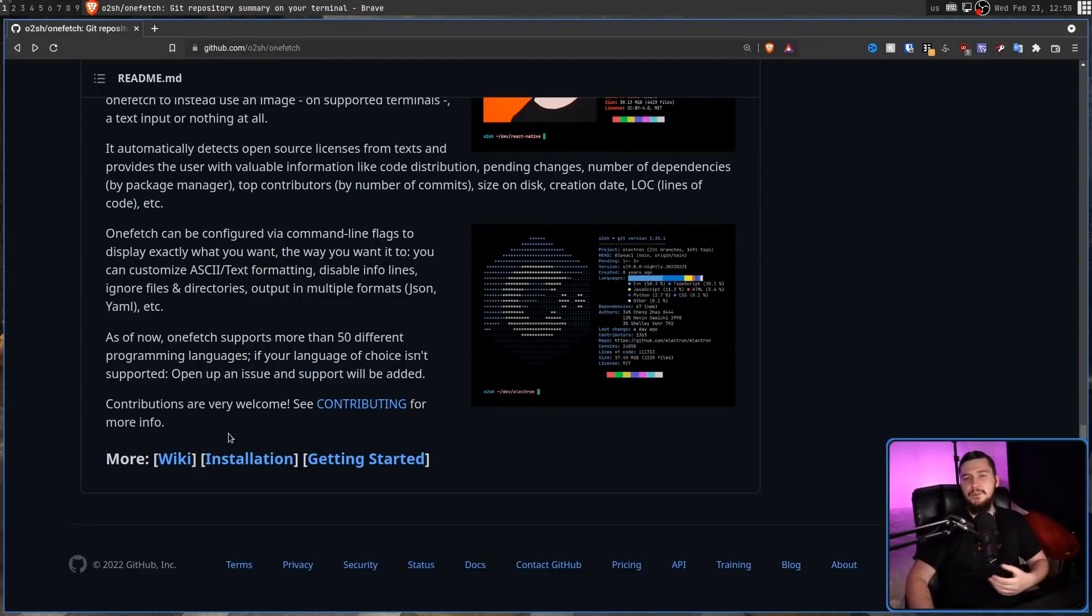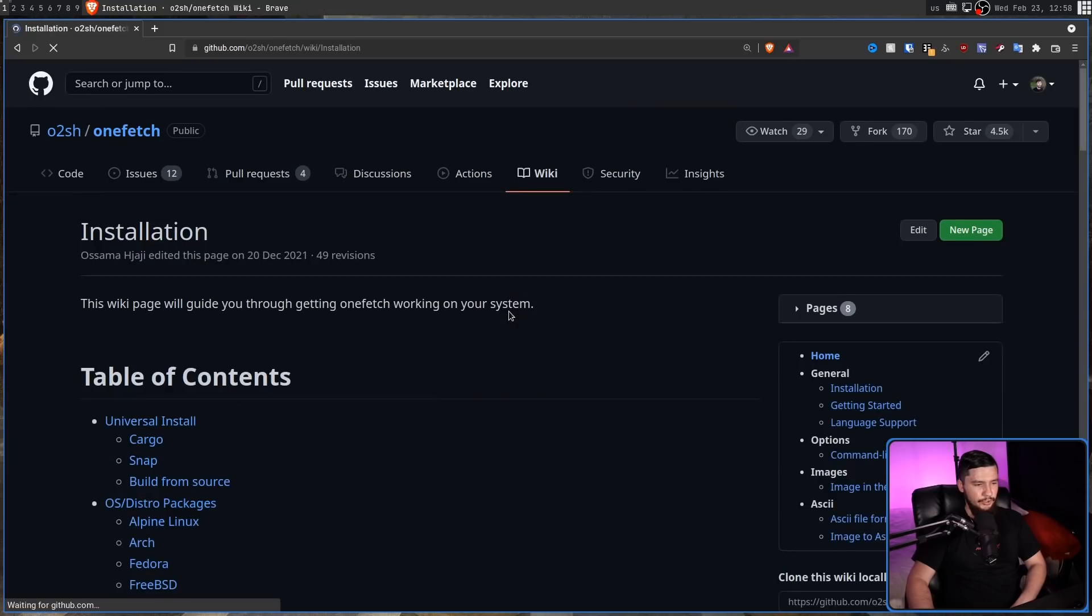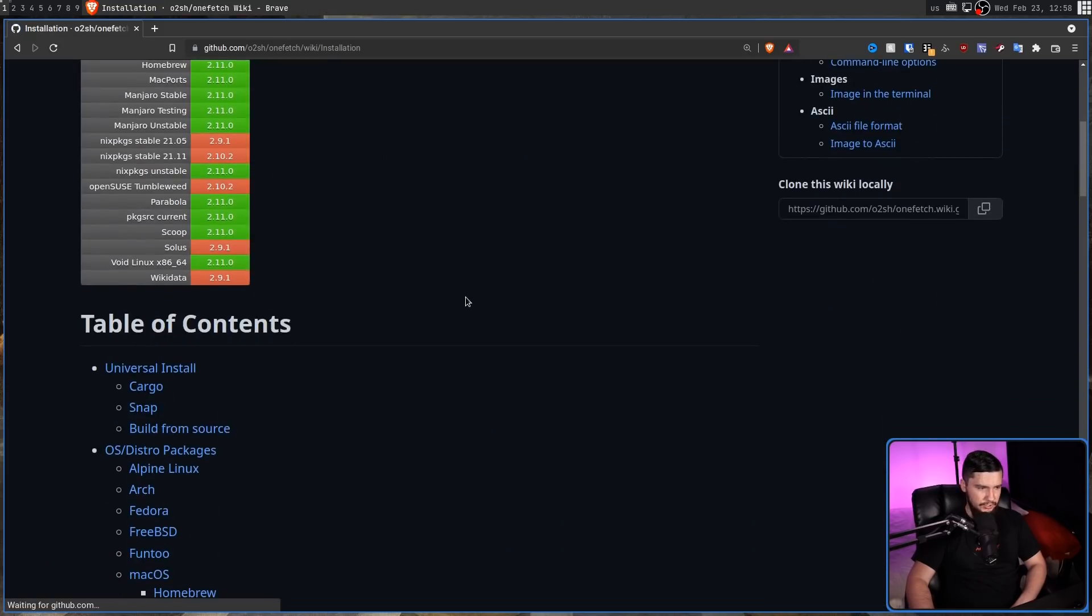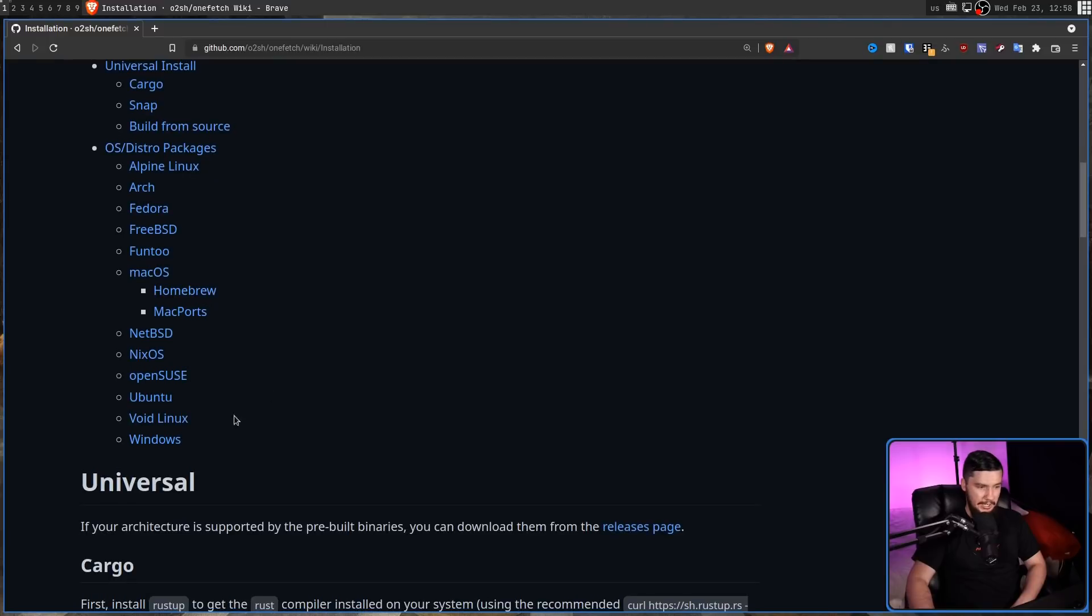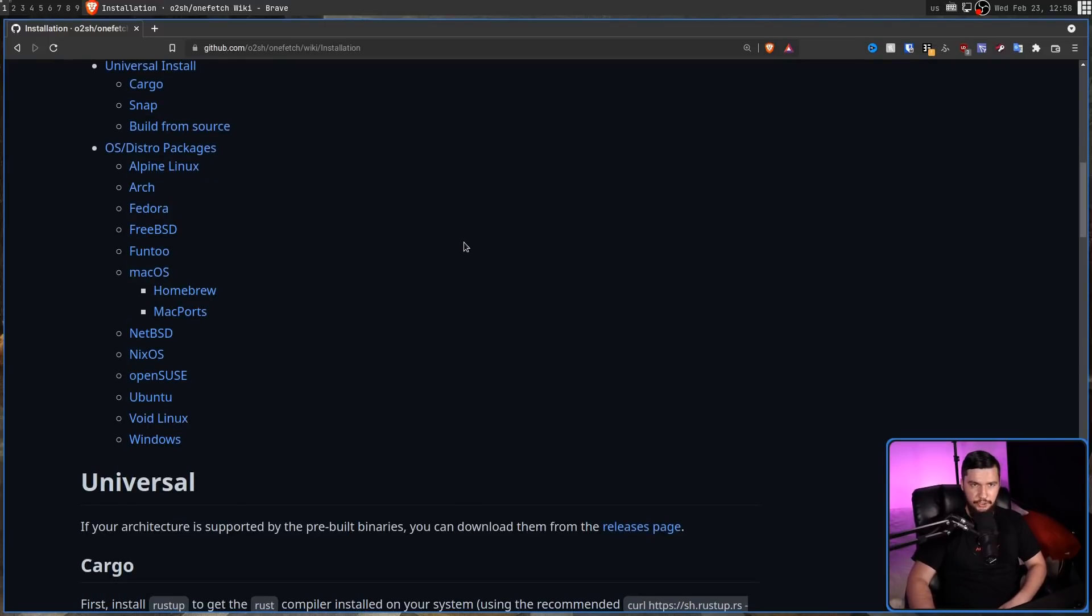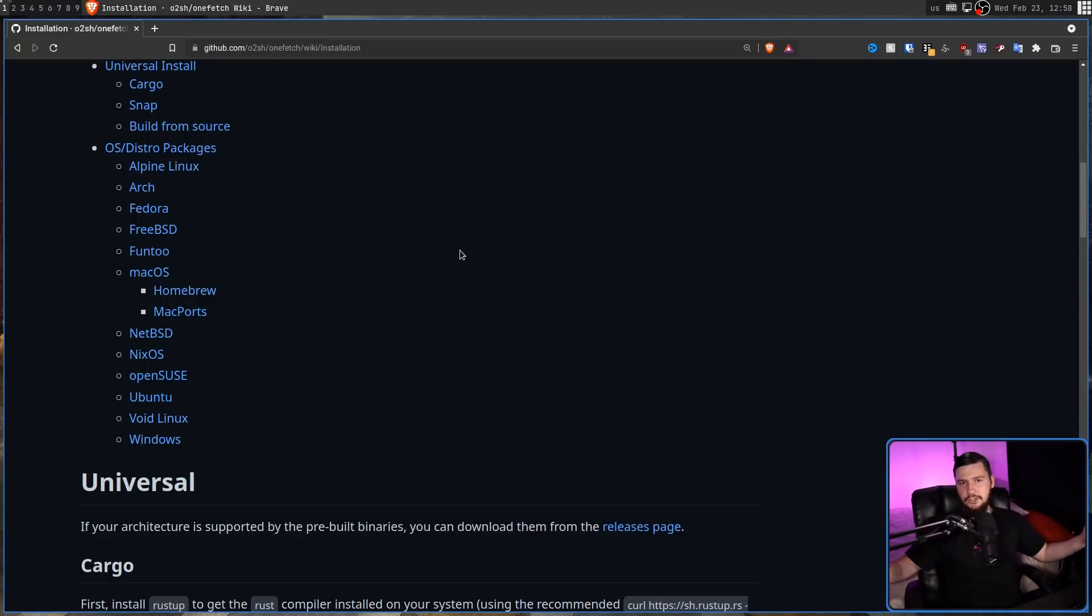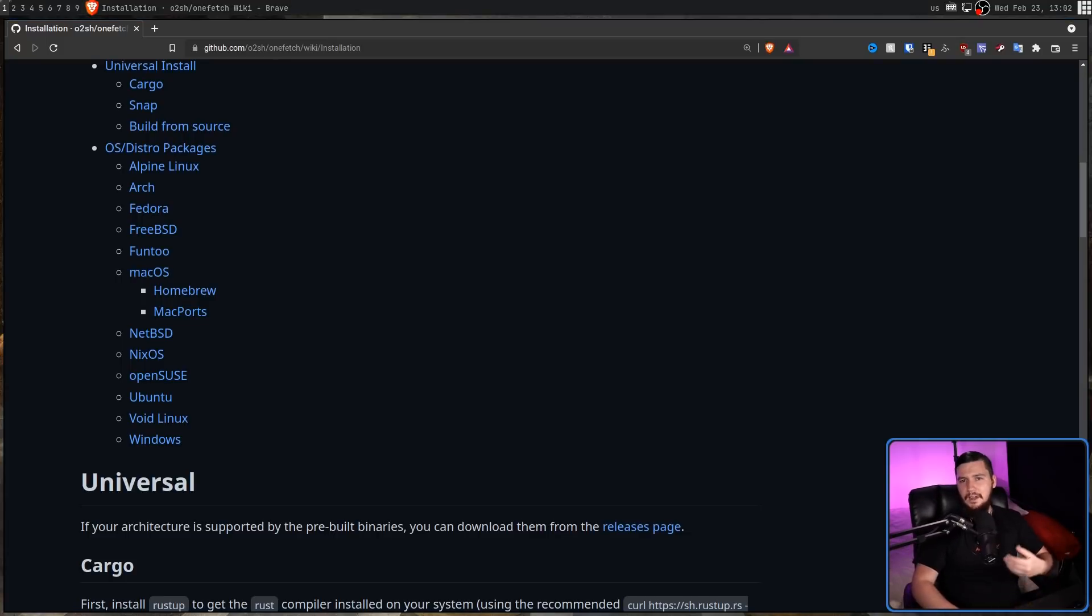But because it has been around for a while, it is very easy to get your hands on. So there are packages on tons of distros out there. There is also a Windows version through Chocolatey, and a macOS version through Homebrew. So you can use it basically anywhere you want.